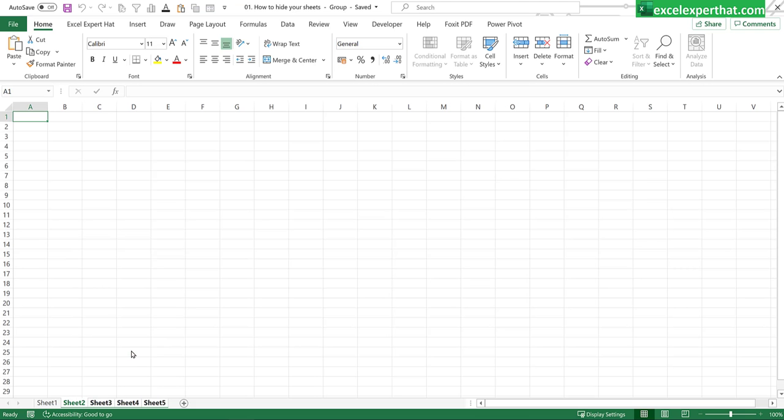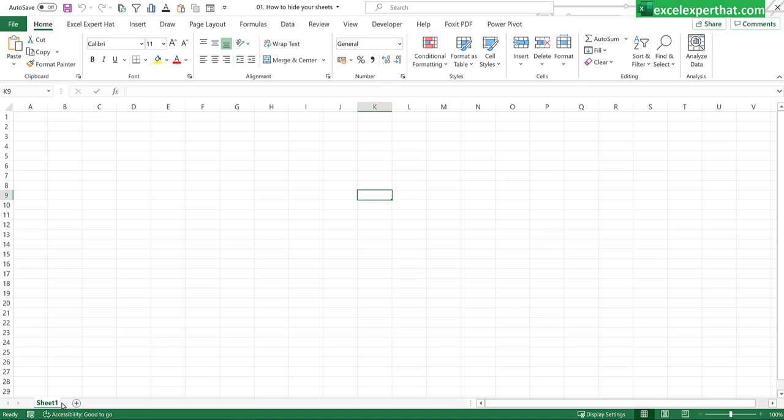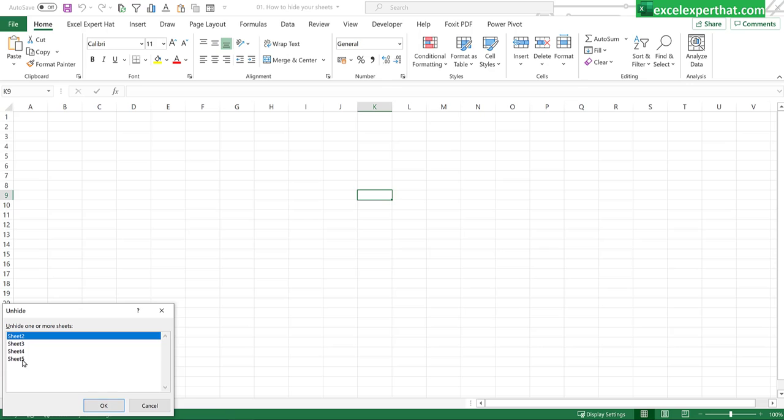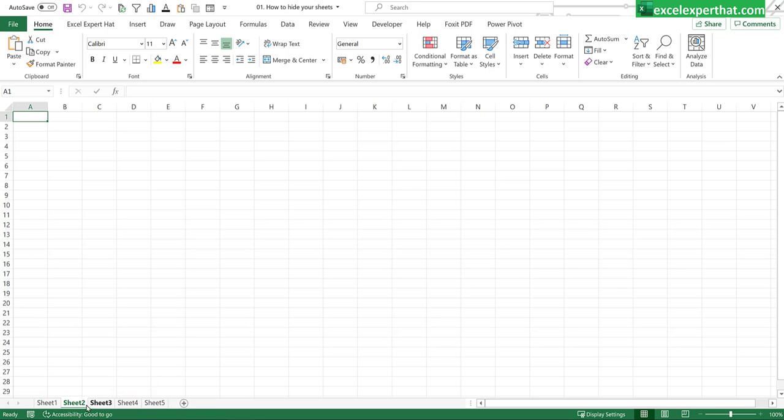Same way if you like to unhide them, right click on this sheet, click unhide and select all the sheets whichever you like to unhide and click ok and this will unhide your sheets.